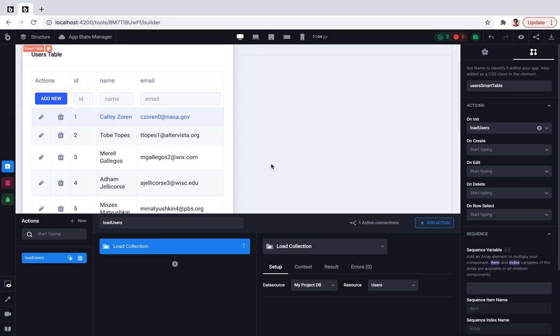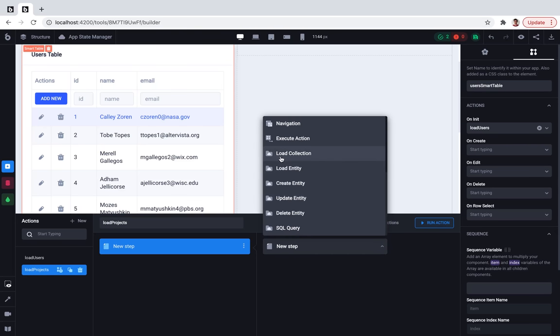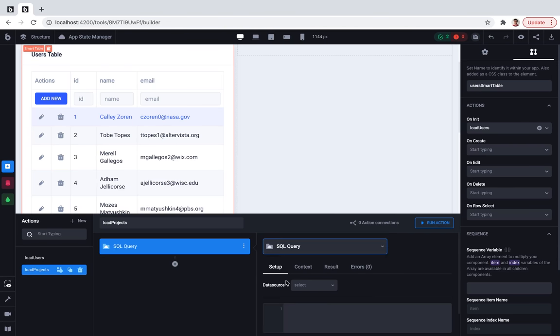The next step is to add a projects table. Doing the same. Creating a new action, I'll call it LoadProjects, then configuring it. So right now I'll not use the LoadCollections tab. I'll use a custom SQL query.